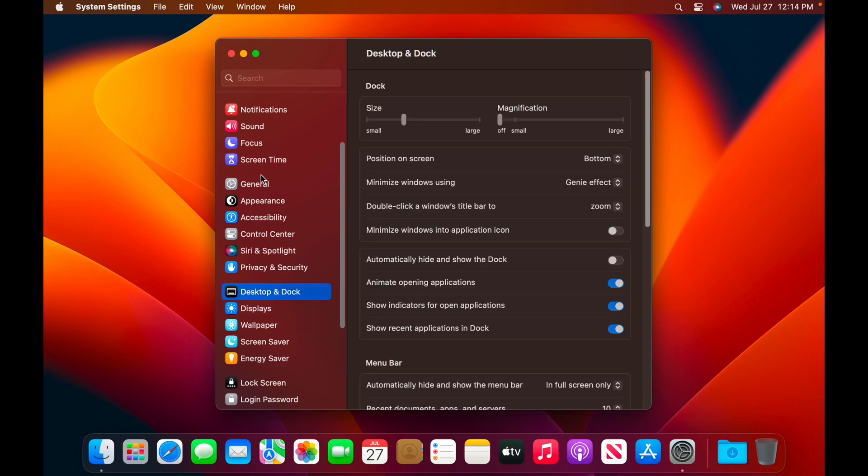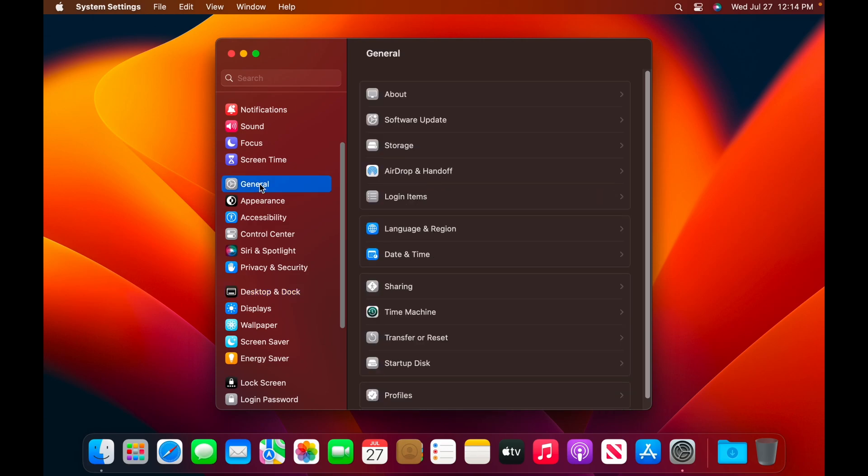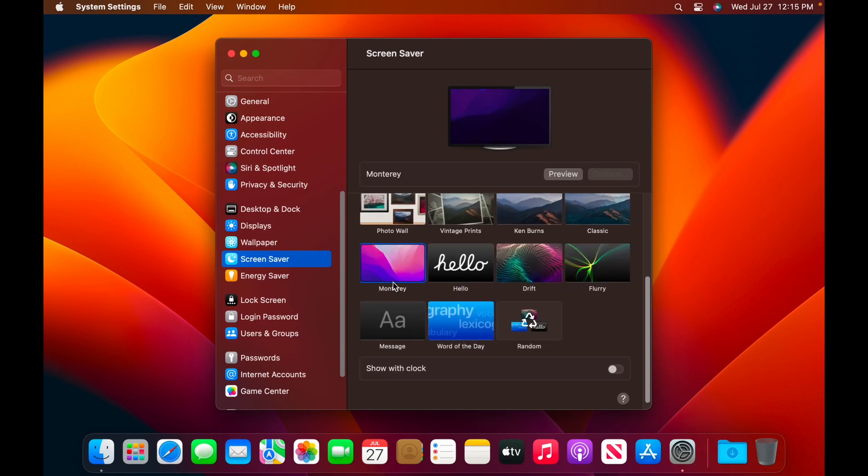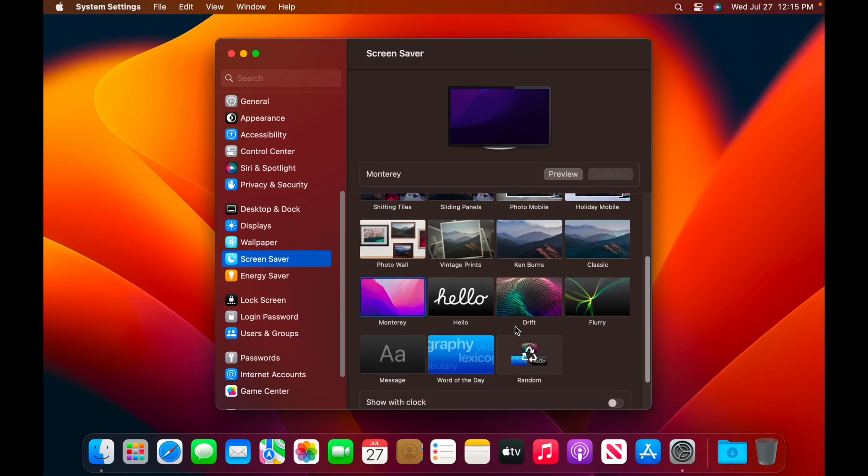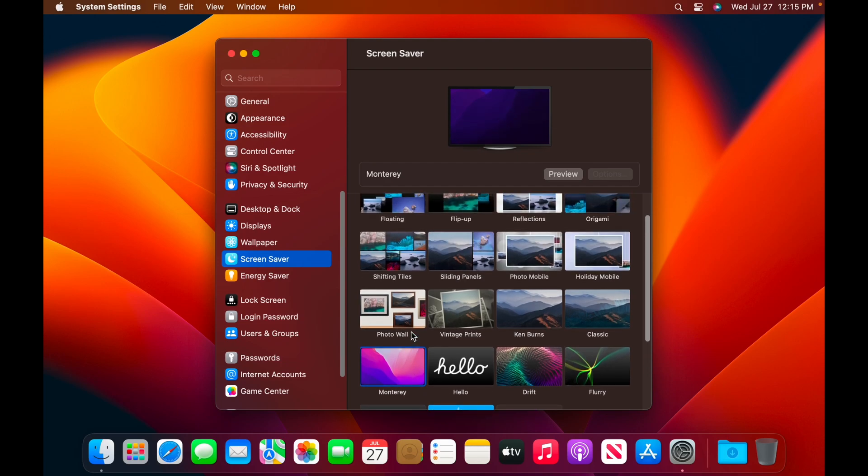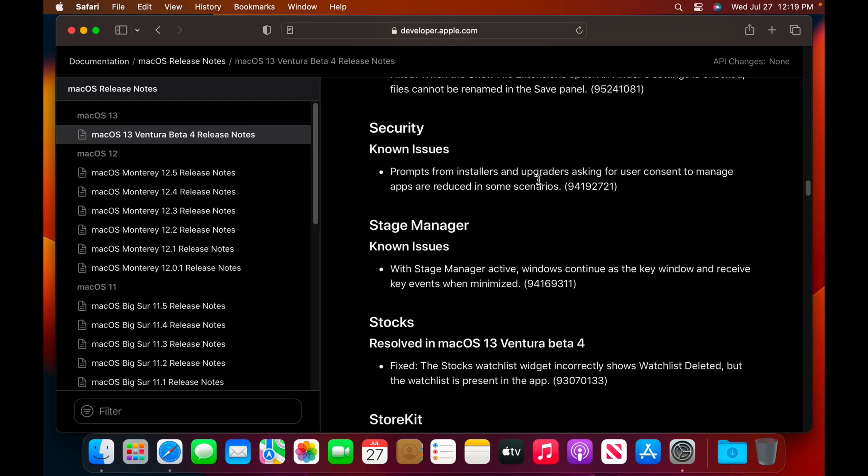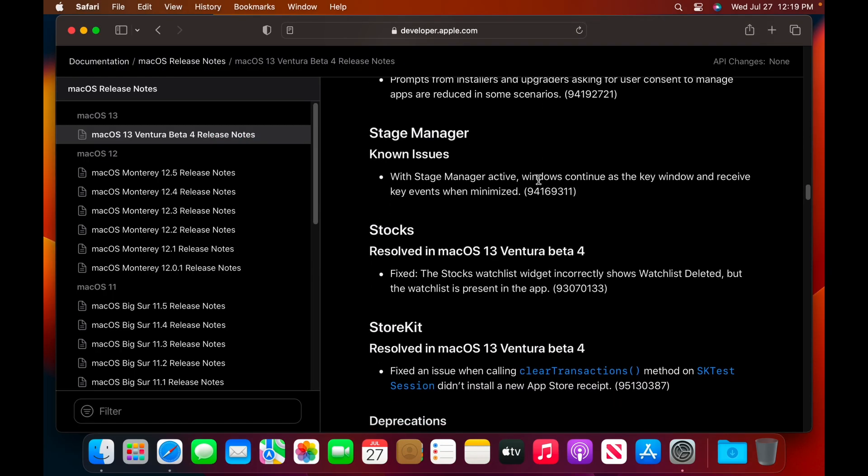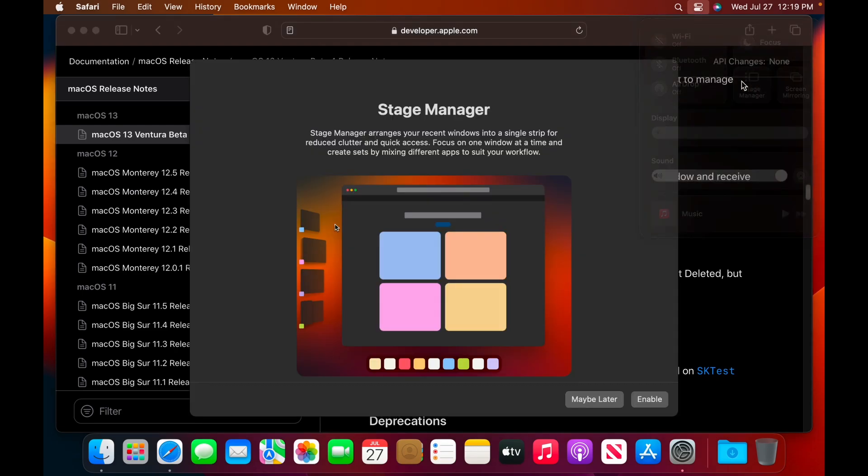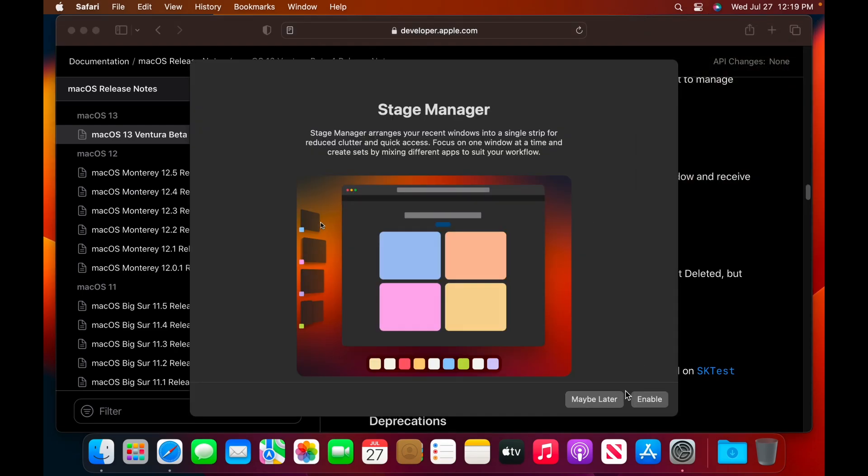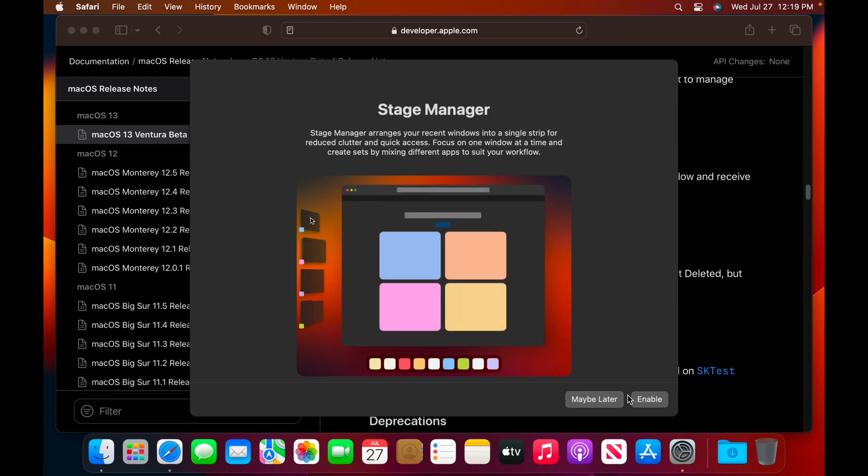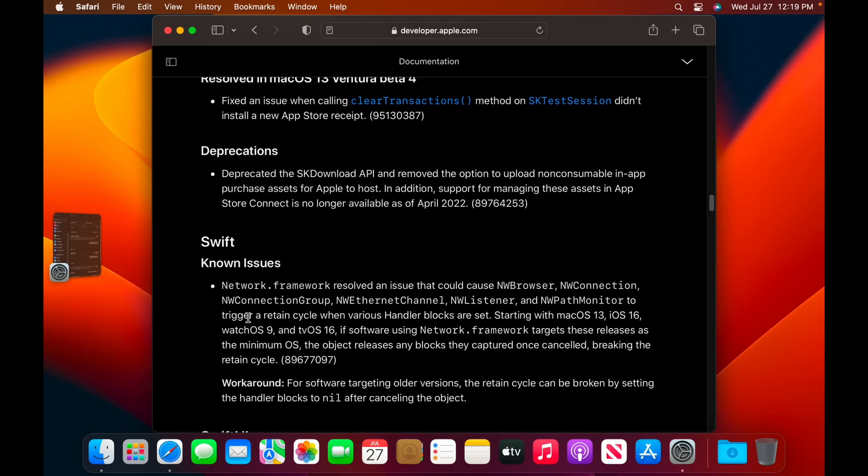Let me look at a list of the new features because I have no idea what's new. Is there any new screensavers? Is there still the Monterey one? I wonder if we're going to get a Ventura one. I assume so because having a Monterey screensaver in Ventura would be a little weird, but it looks like there's a lot of bug fixes here. Stage Manager. I wanted to see this working because Stage Manager, there's a pop-up for Stage Manager here. Let's enable that.